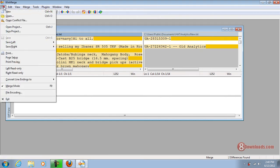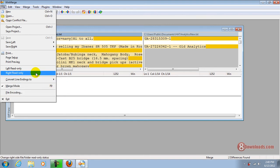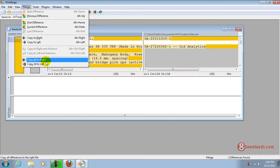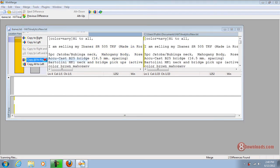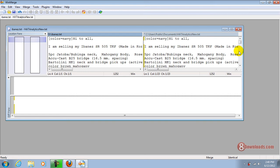And then you have a lot of features here like convert endings to Windows CRLF or Mac or Unix. At the same time, you can go ahead and let's say copy all to write. So as you can see, now everything that was here...